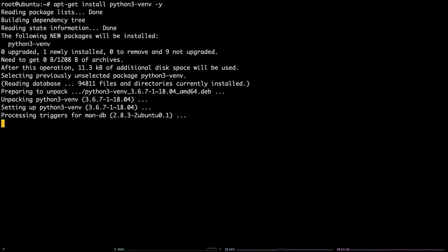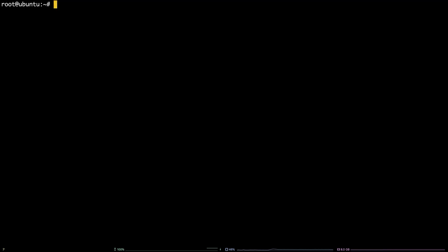Next, you'll create a Python virtual environment by running this command: python3 -m venv venv.